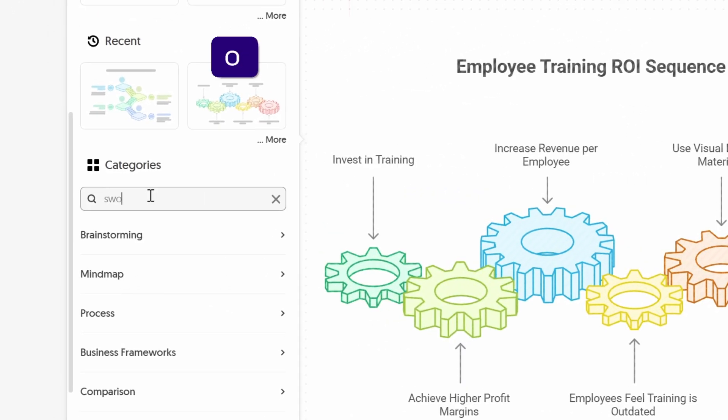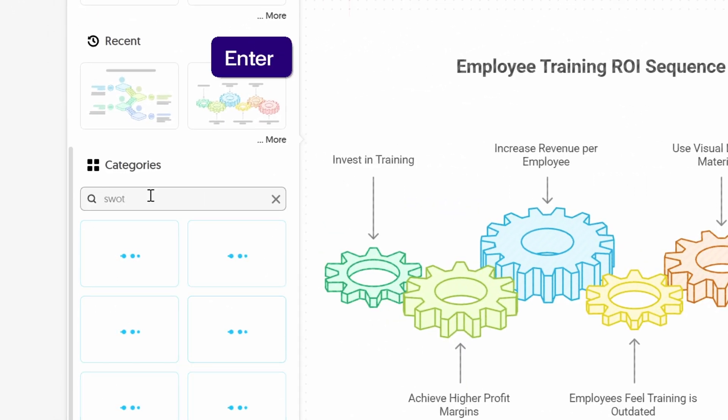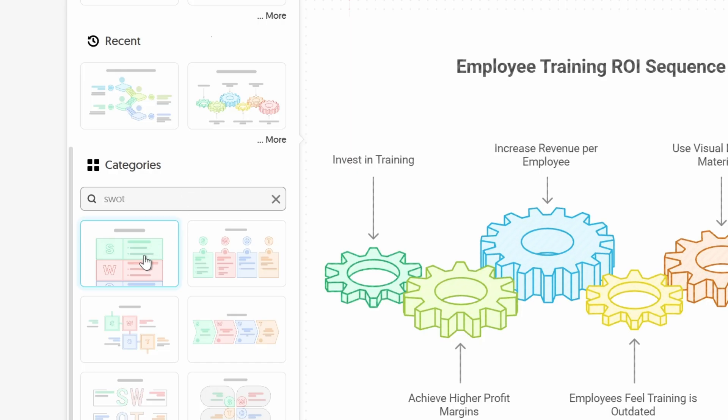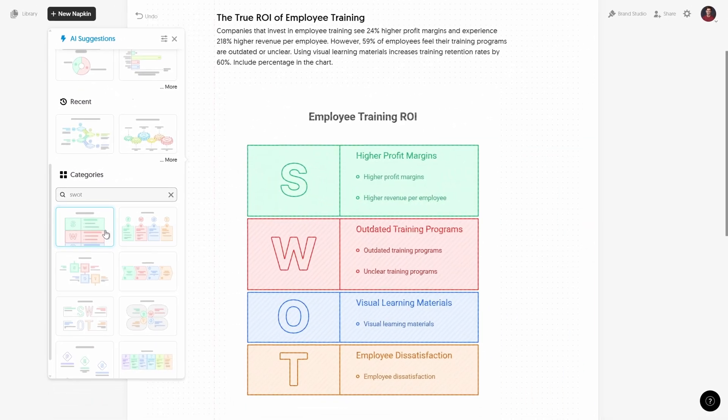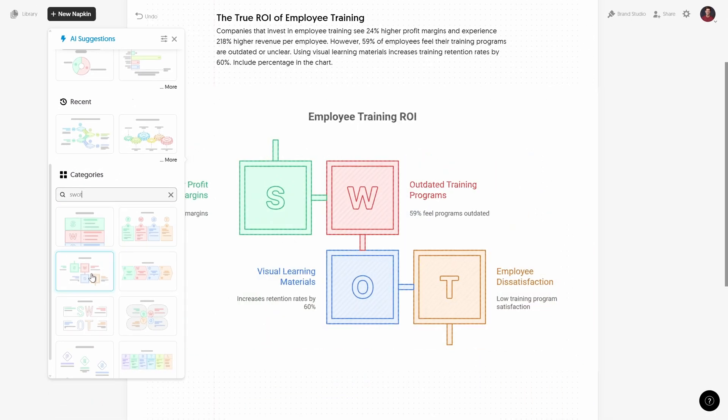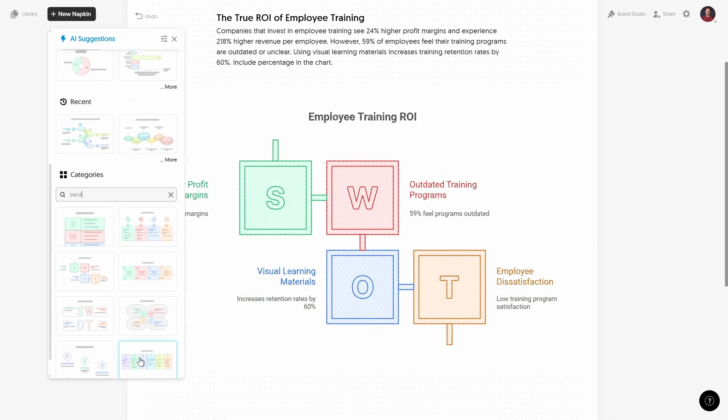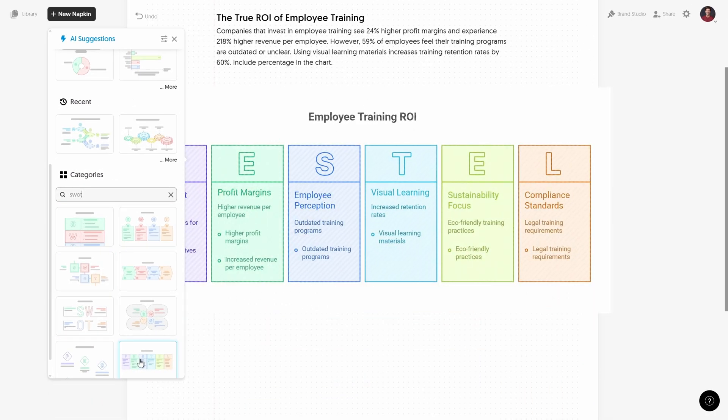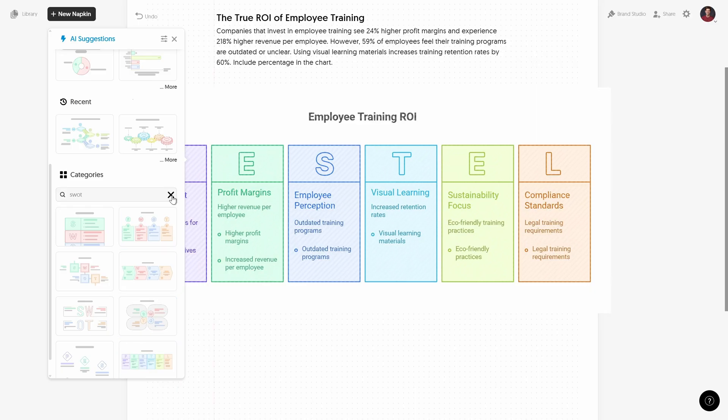And I guess if we have something specific in mind, for example SWOT analysis, we can search for it. And here we go, we get a couple of SWOT analysis results, that's nice. And we even get a pastel infographic, that's beautiful.